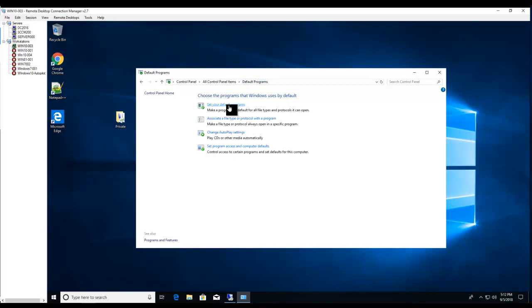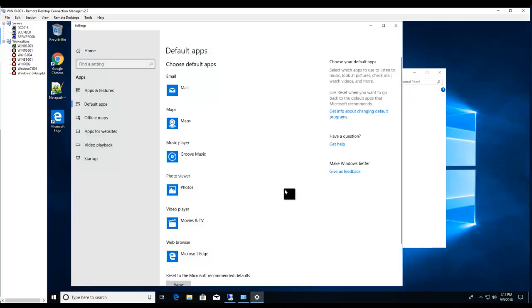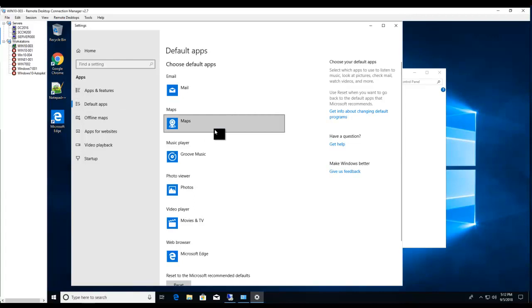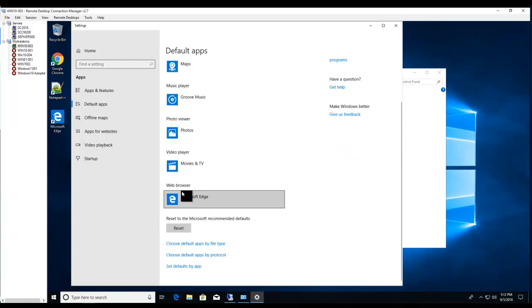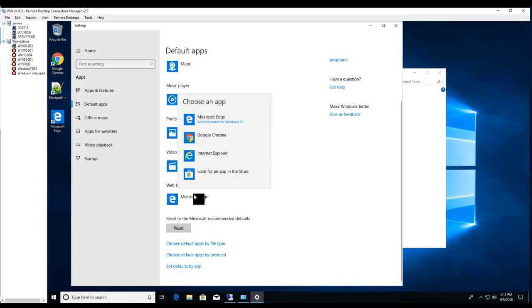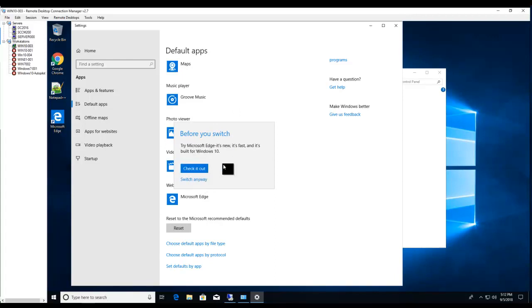So browser for the web browser, you want to click on this one and you can choose Google Chrome. It asks you if you want to check it out or switch it. I'm just going to switch it anyway.